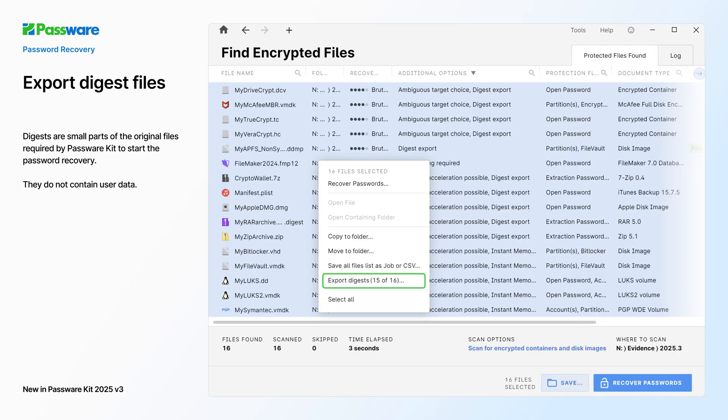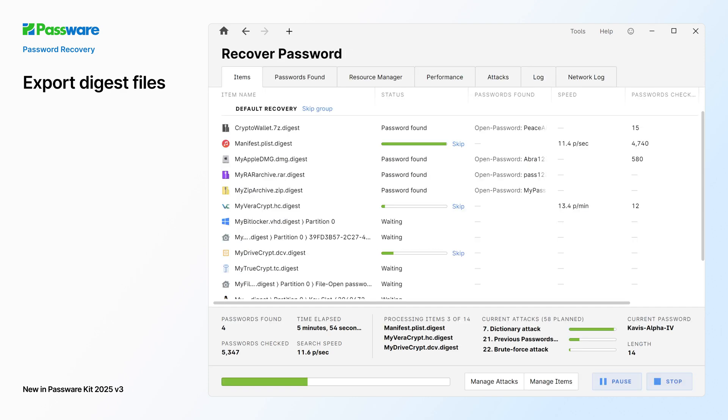Password Recovery is now possible without transferring or storing entire disk images or files. Scan the evidence for encrypted items, export selected items as digests, and save them to a new folder. Send digests to the lab to continue with Password Recovery process immediately without transferring gigabytes of data.